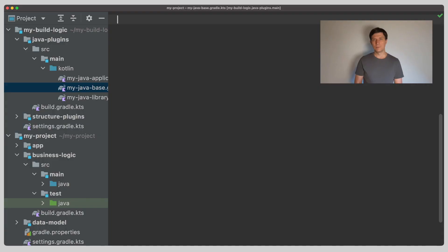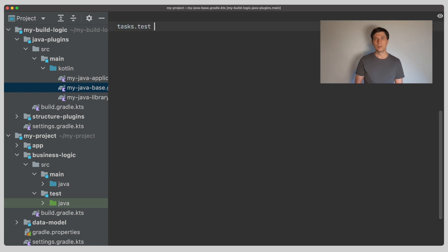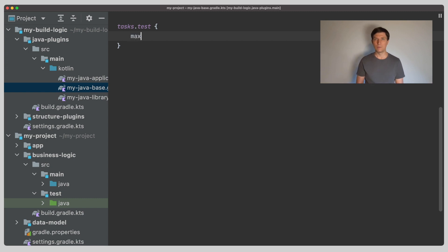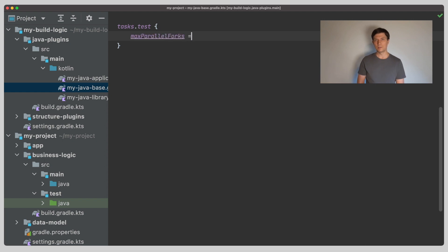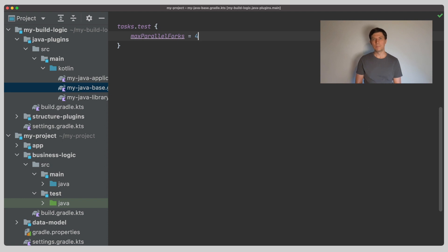Now that we have explored the technical setup of testing, we can look at how to configure the test task to make the best use of this. You might have noticed already that by default, tests are not executed in parallel. So the most important option, which you should always use, is the max parallel forks option. This tells the test task that it should run in parallel if you set the number to something higher than one. As the name indicates, the option sets the max number of parallel worker processes that will be started.